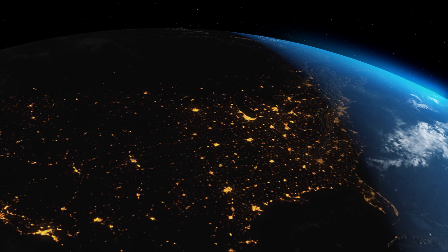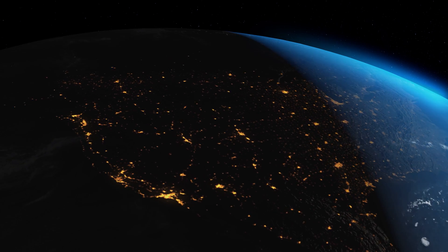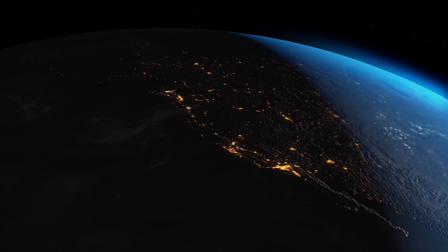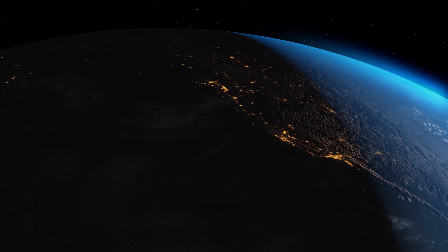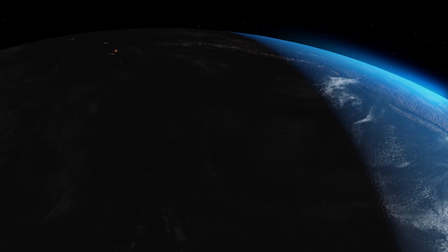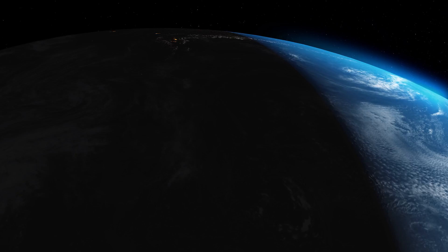So the next time you look up at the night sky, remember, those distant stars and galaxies might be even more distant than we thought. We could be living in the cosmic equivalent of a bubble in the ocean.